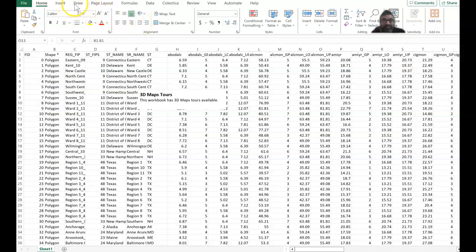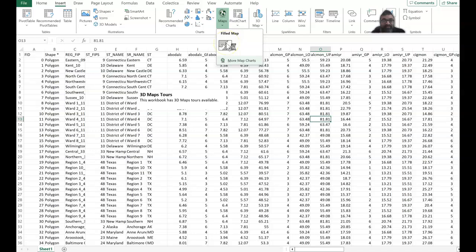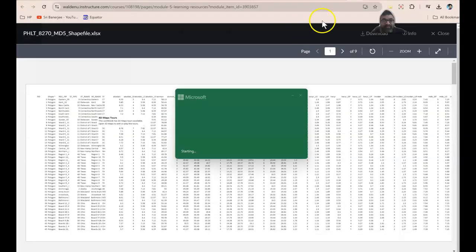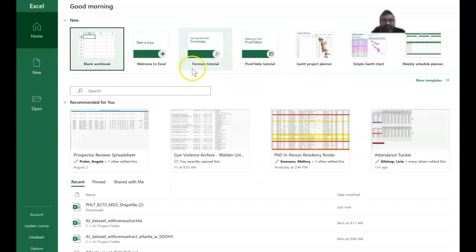So let's take a look at where the mapping portion is. You go into Insert, and then there are all these maps that you can create. There's a filled map. And according to — so this is the National Survey on Drug Use — you have all of these data points available that you can use.